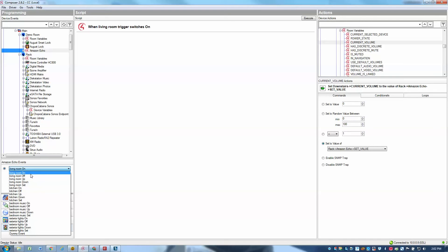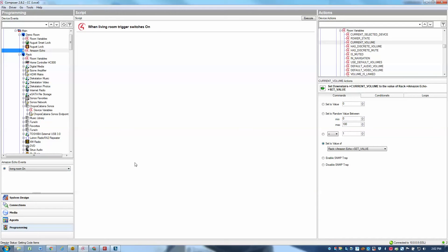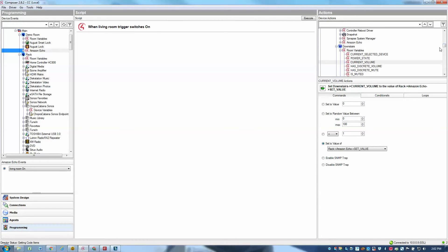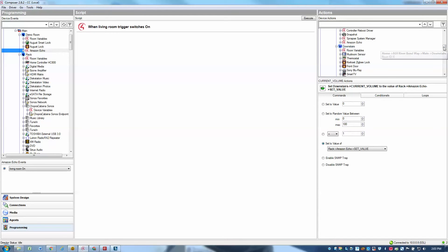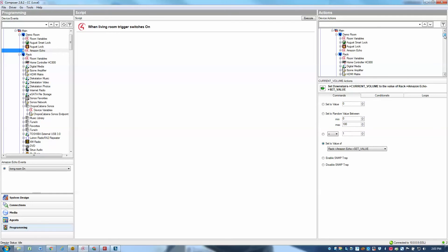For example, if I want to program the living room on to do something, I can just select that event and then perhaps I want to trigger a lighting scene. In this case, I'll use my downstairs room, actually we'll go ahead and do a music scene. We'll turn on Pandora in the living room.